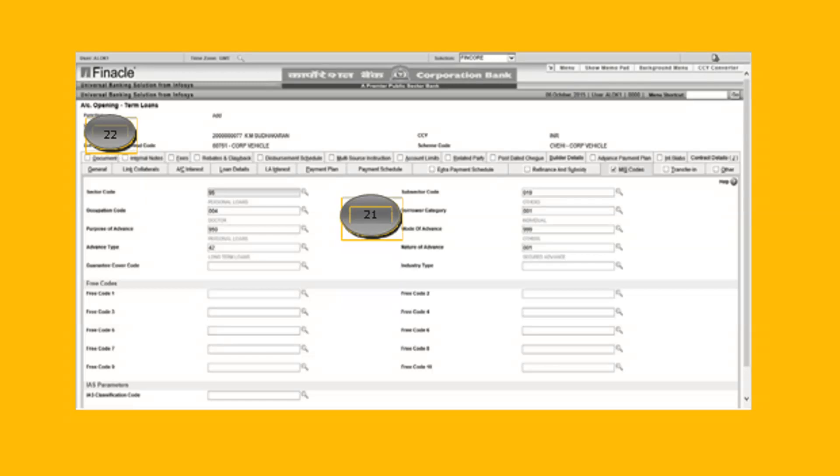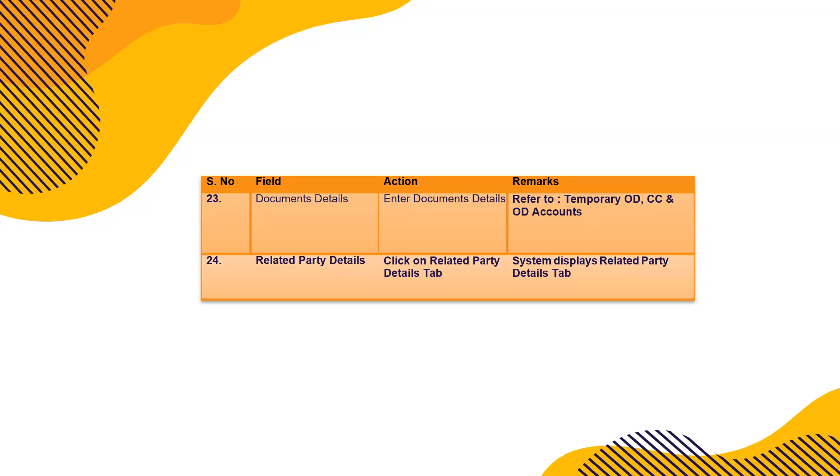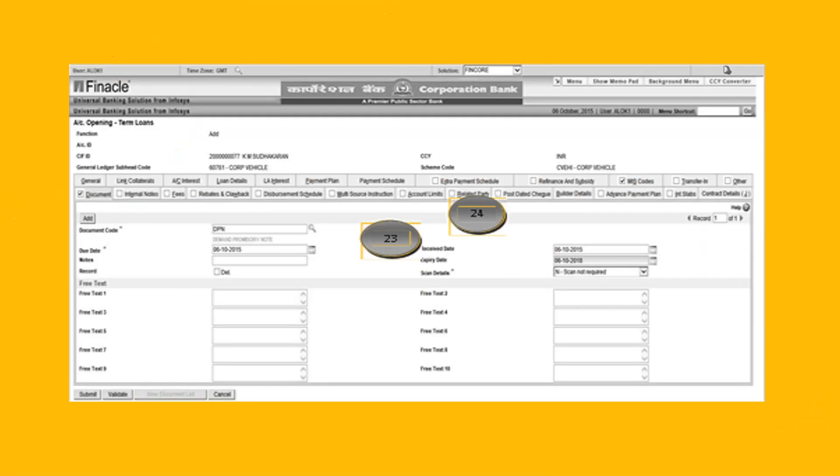Then document details, you can scan them if scanner is available. Temporary overdraft, cash credit, overdraft, then related party details. If there's any joint account holder, his details have to be entered, or an authorized signatory. His details have to be entered, and you can enter as many details as you like in related party details. On the left hand side you will see add, keep on adding and enter the details here.